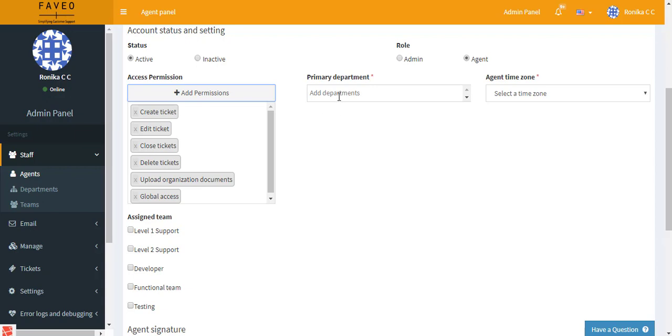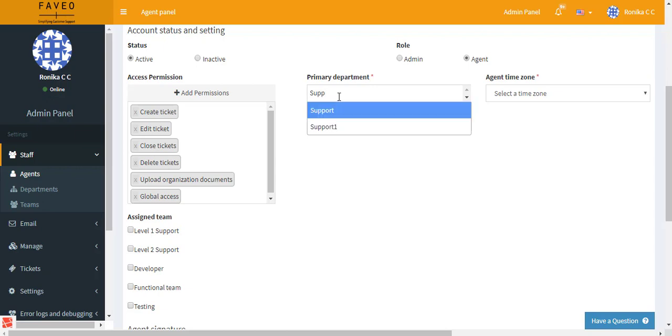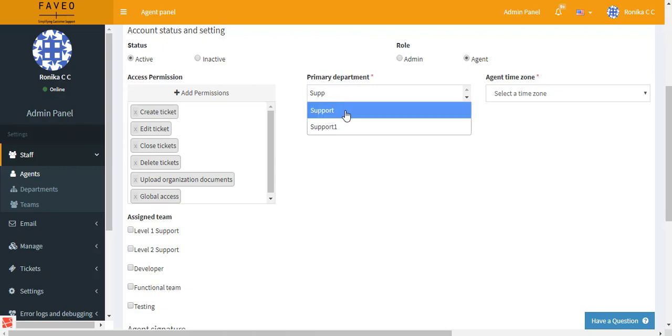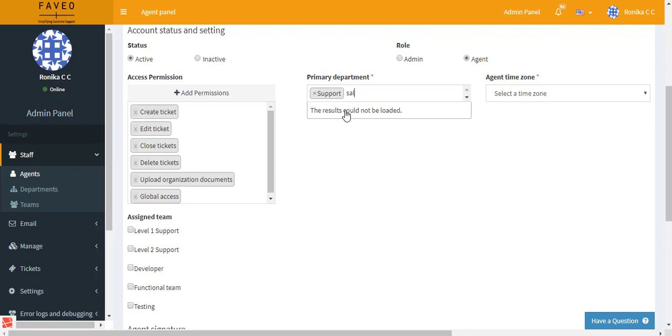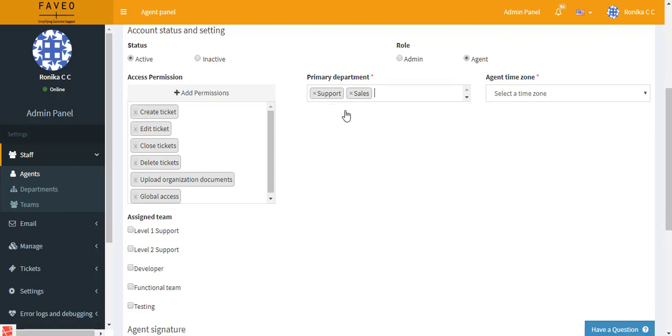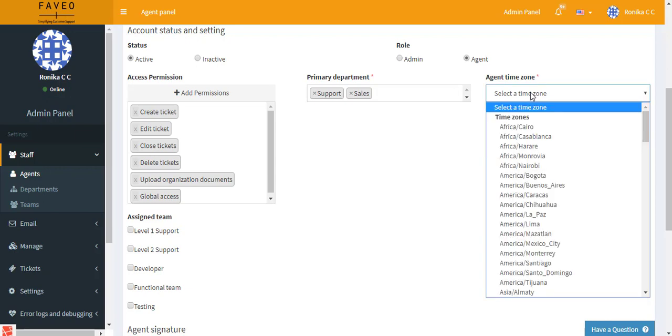And then we have the department. Here you can enter the department to which the agent belongs to. So one agent can belong to multiple departments, say he belongs to sales and support. And then you can enter the time zone here.